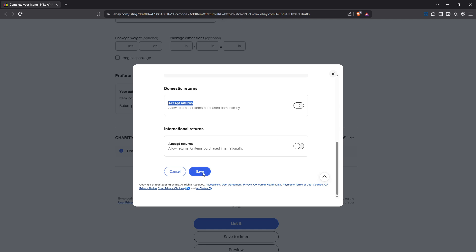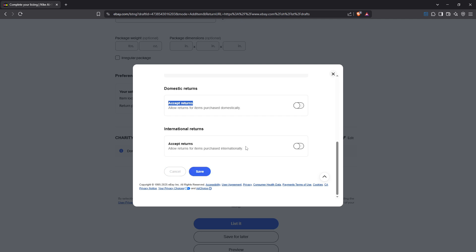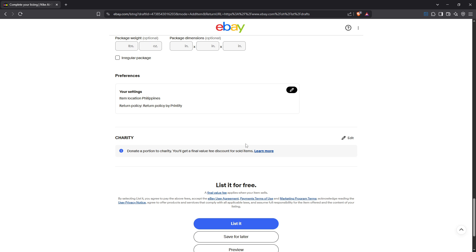And there you have it, a straightforward way to turn off returns on your eBay listing. By managing your return preferences you're taking important steps to control your selling environment and minimize potential challenges. Happy selling!